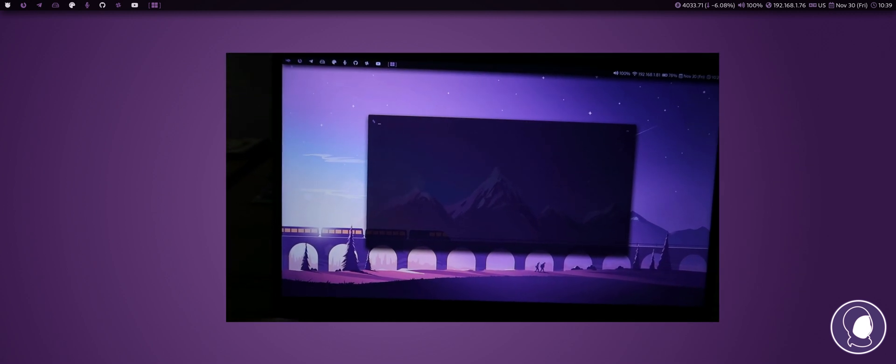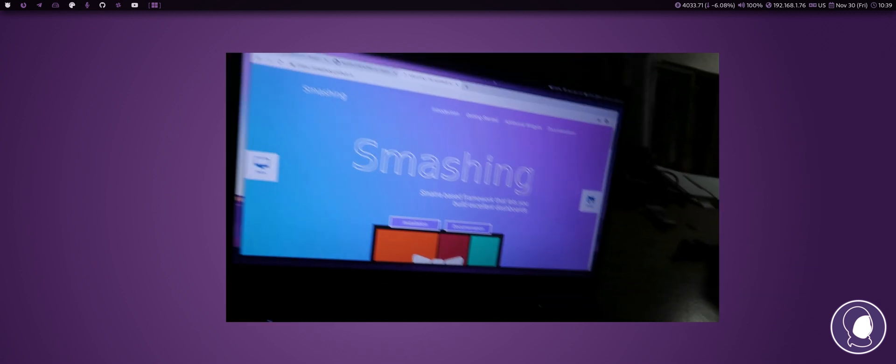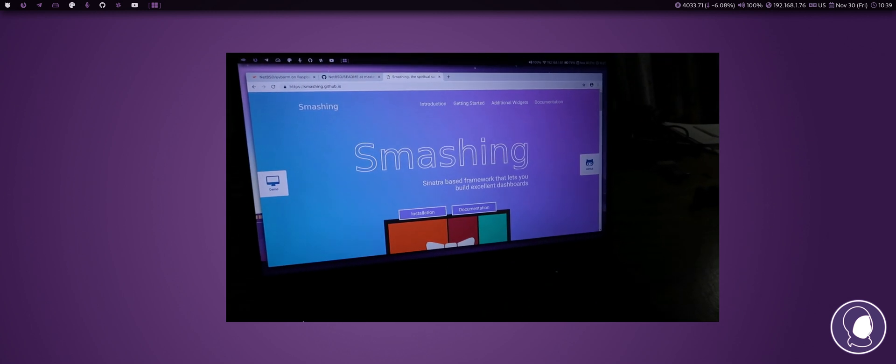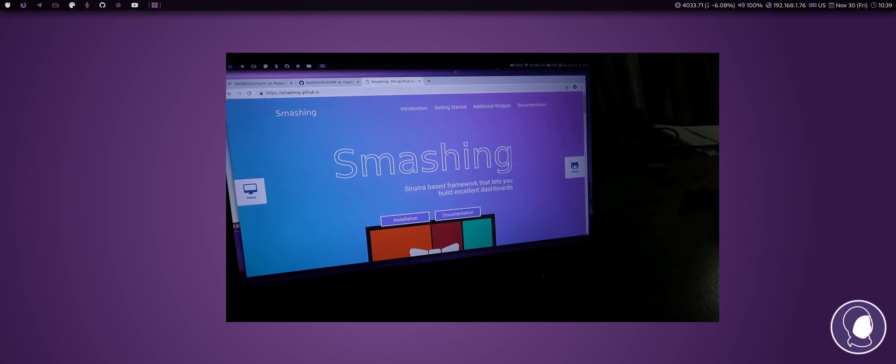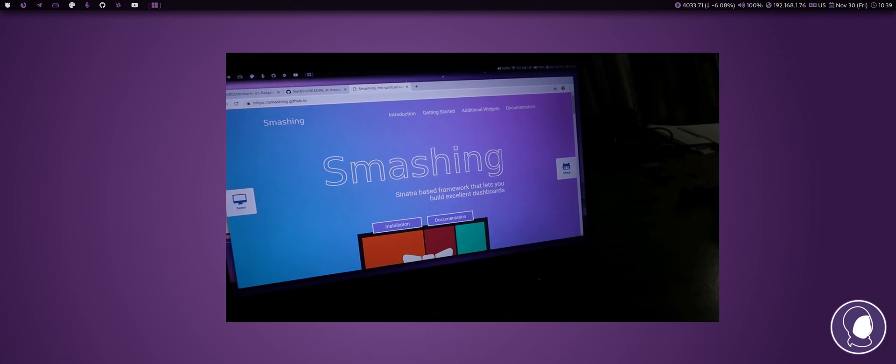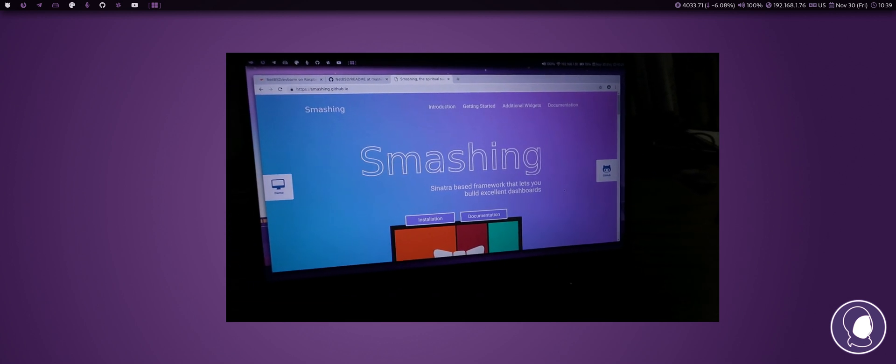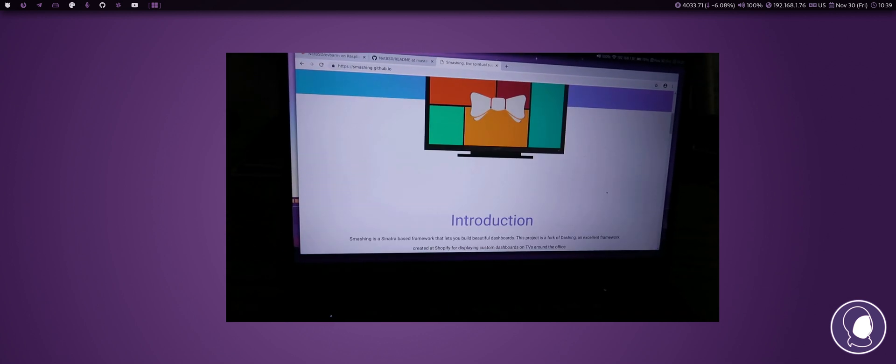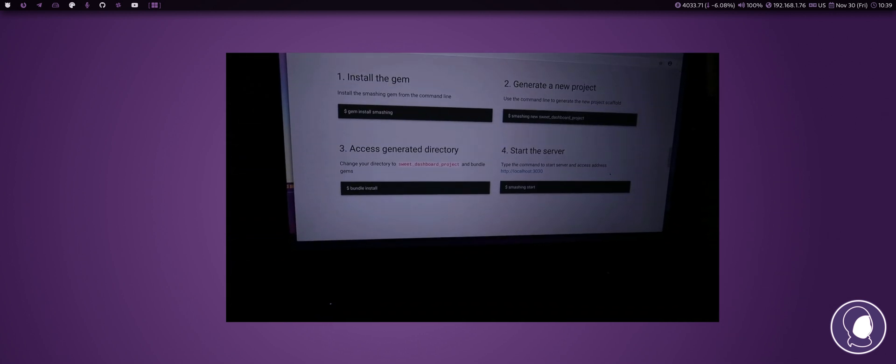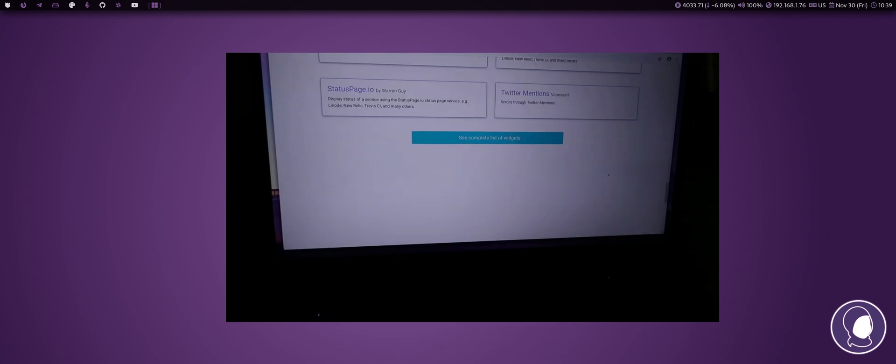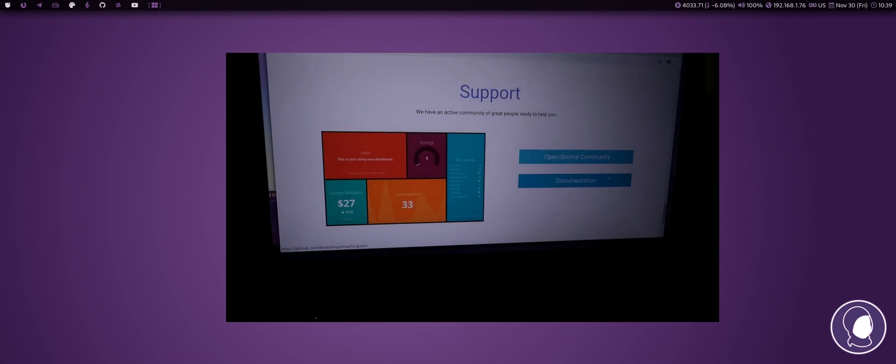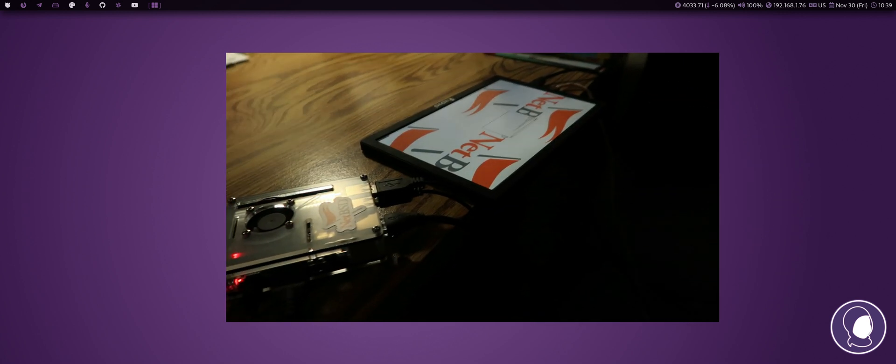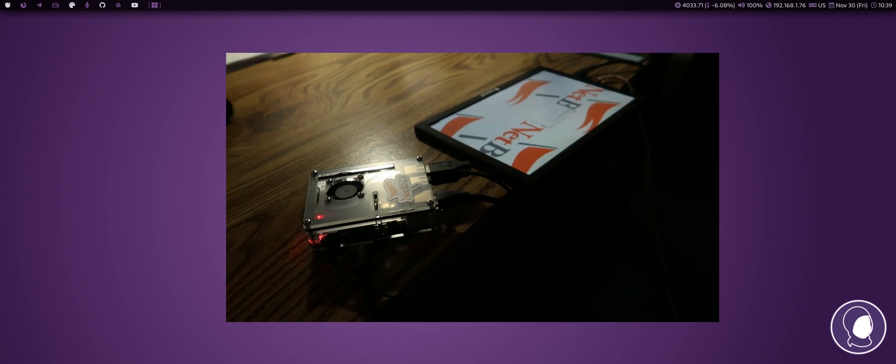I've been looking into this open source dashboard here based on Ruby. It's called Smashing. It's based on a thing called Dashing that's not around anymore, but basically you can create widgets.